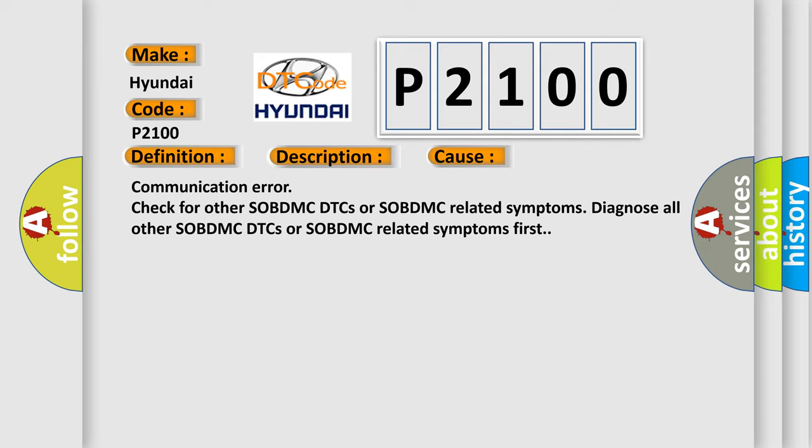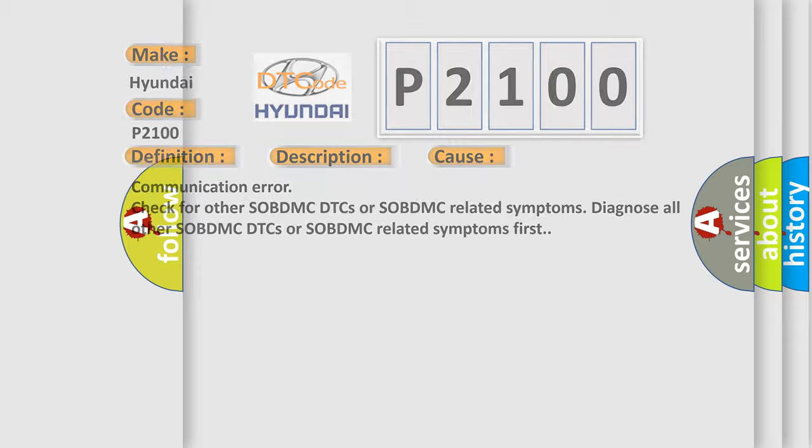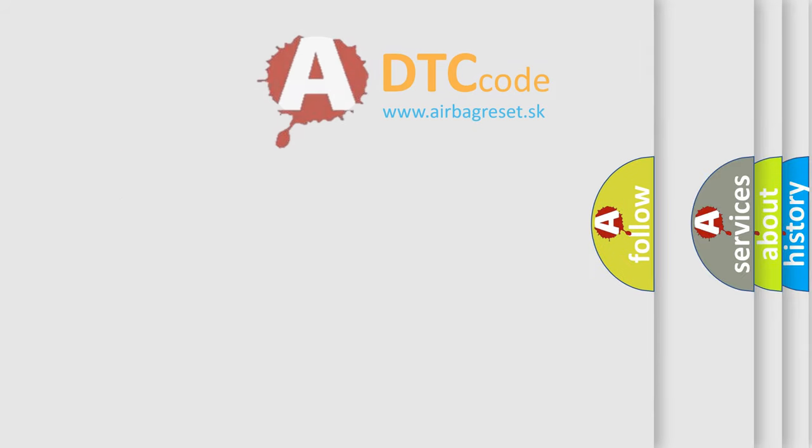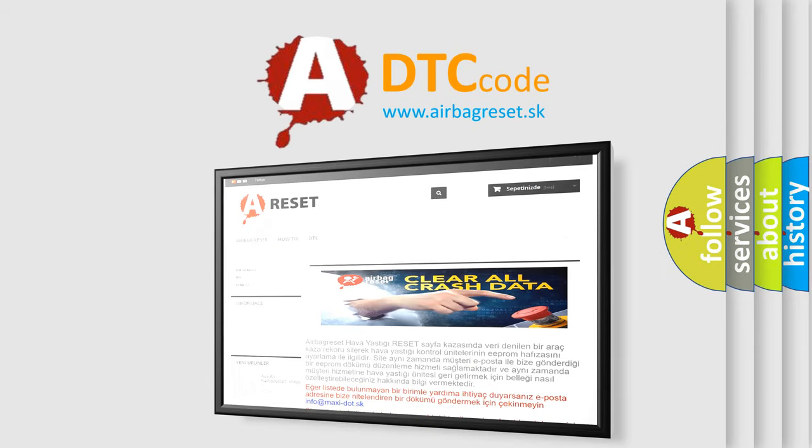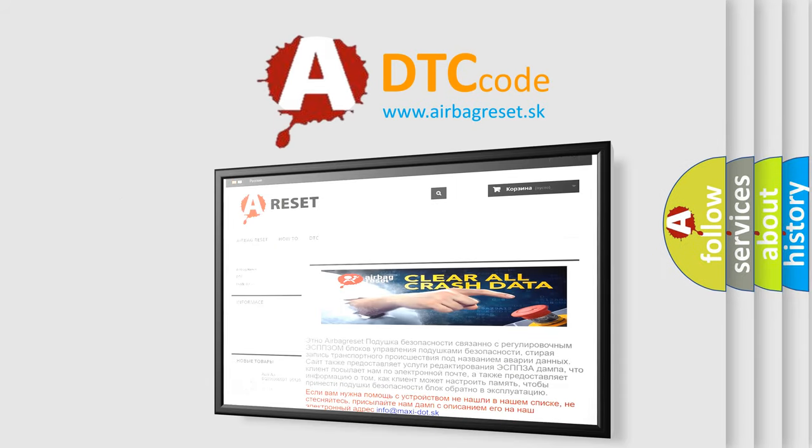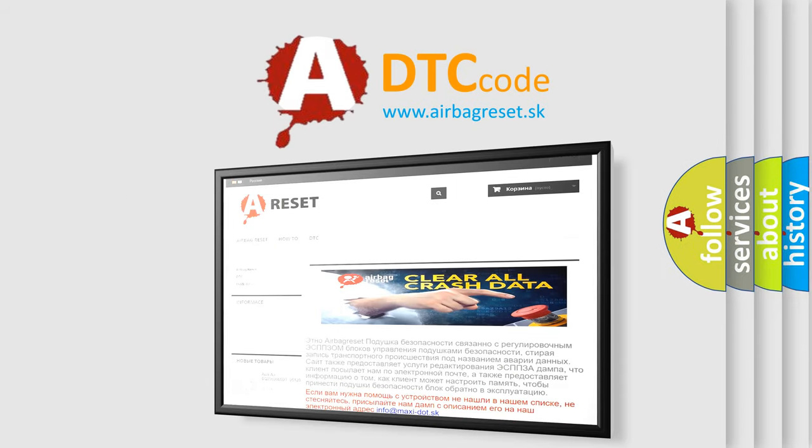The Airbag Reset website aims to provide information in 52 languages. Thank you for your attention and stay tuned for the next video.